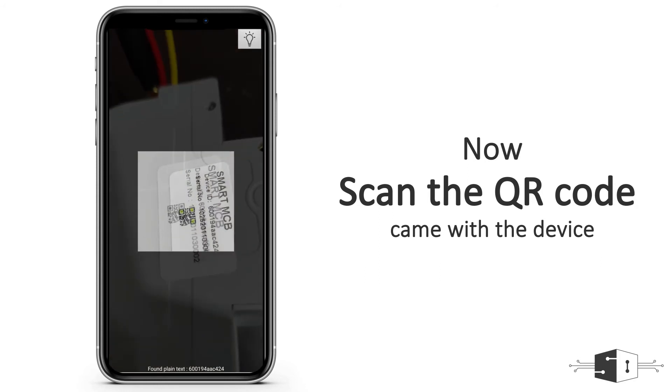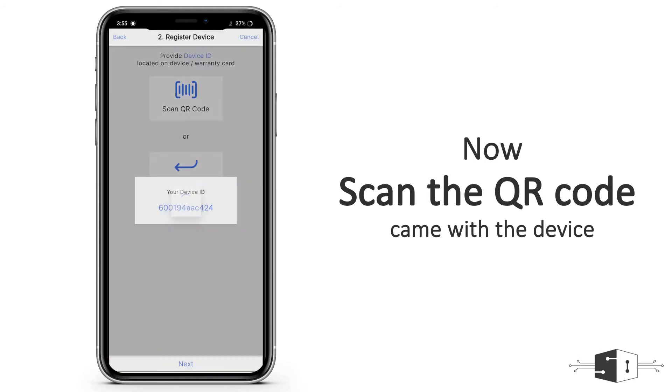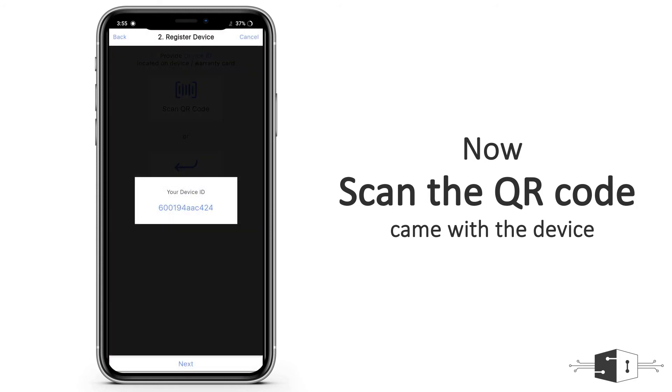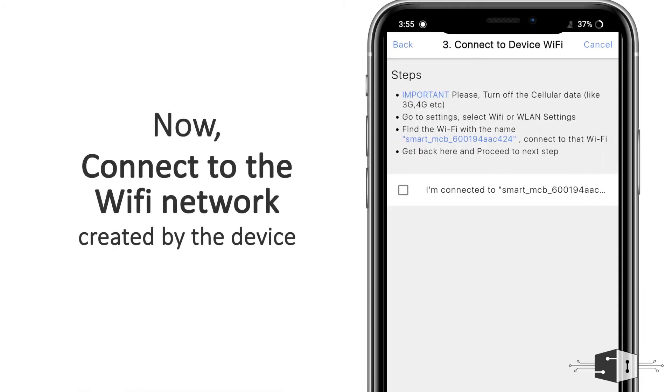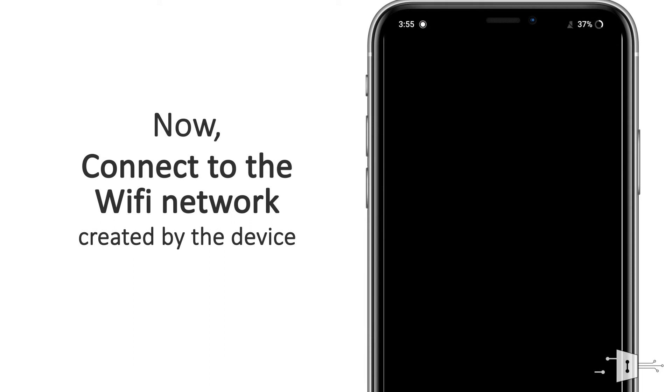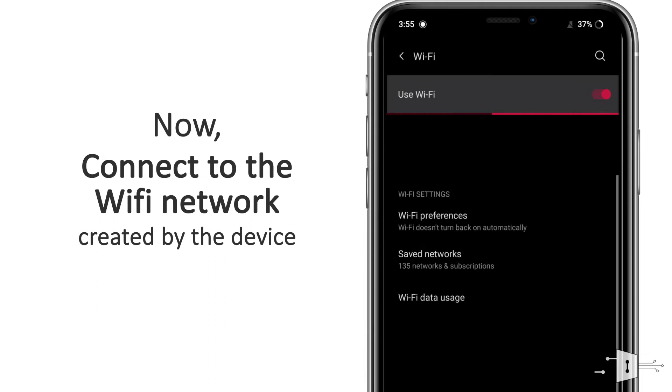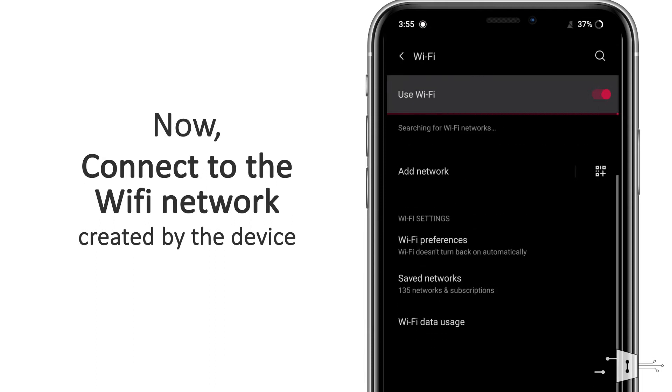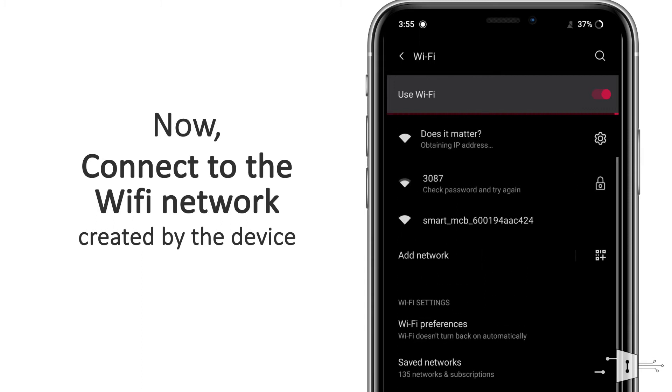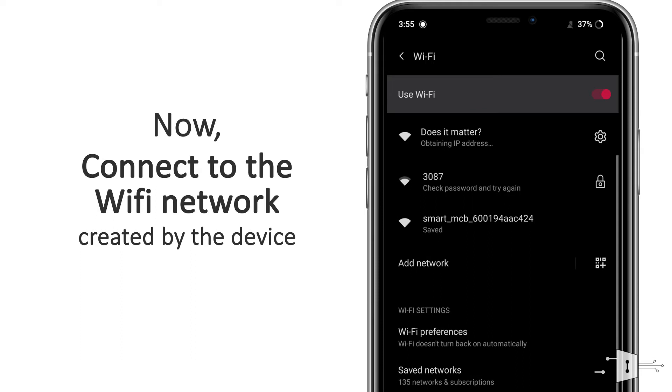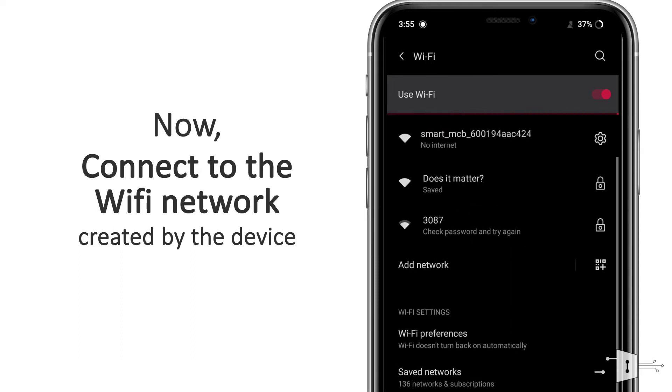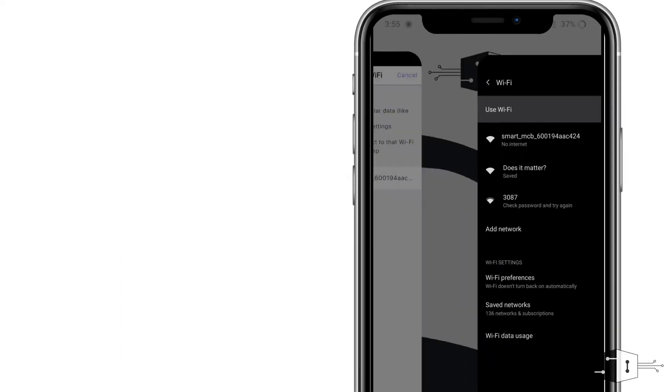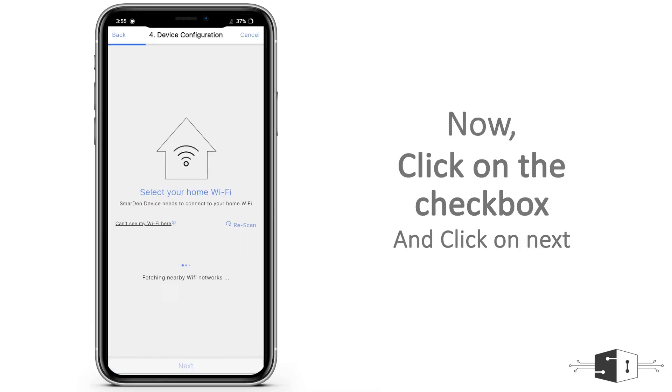Now you need to click on next. Here you need to open your Wi-Fi settings. You will see this network by the name of smart underscore MCB underscore Rdivisib. You need to connect to this Wi-Fi network, and then you need to go back to the application. Click on this checkbox, click on next.